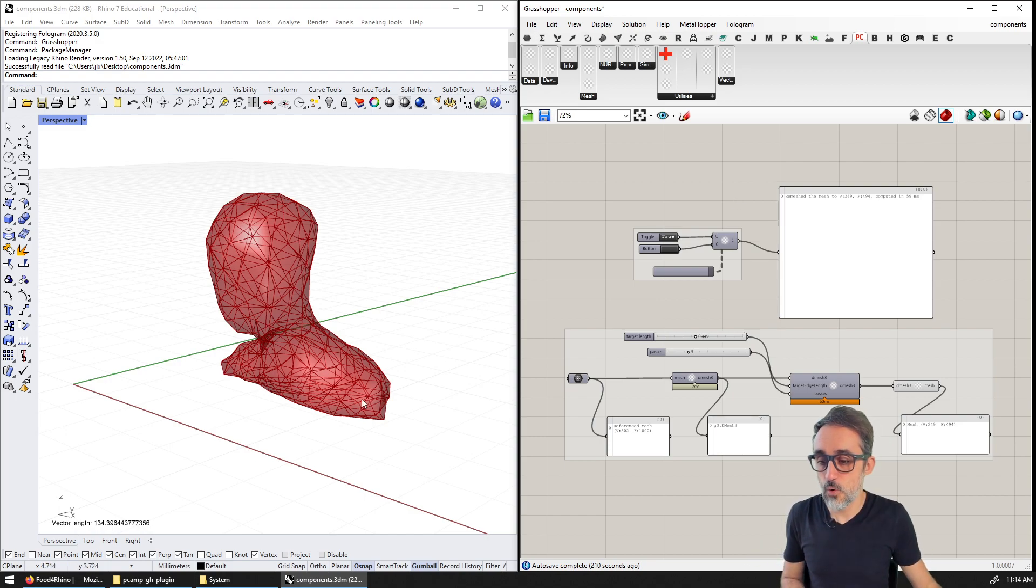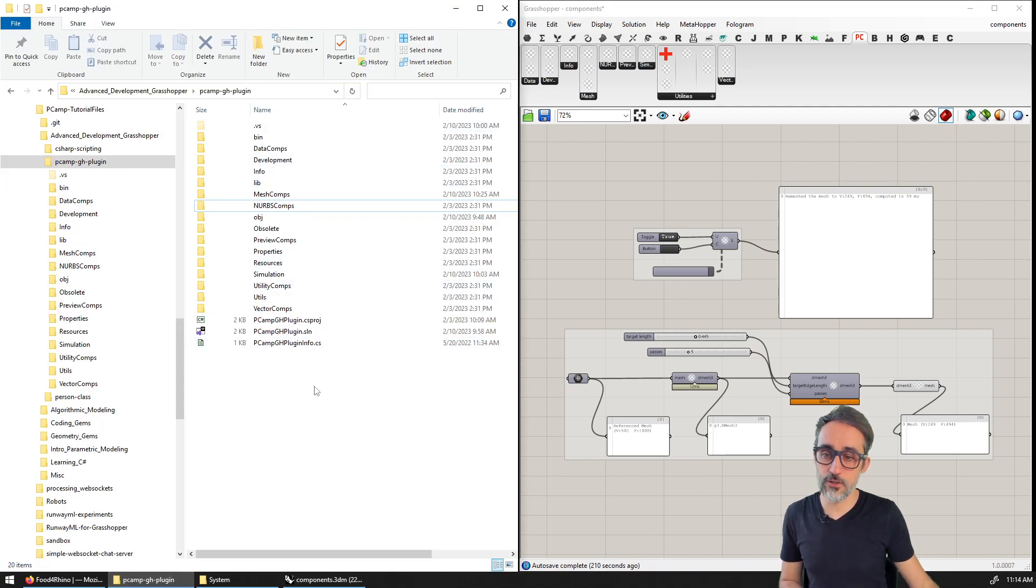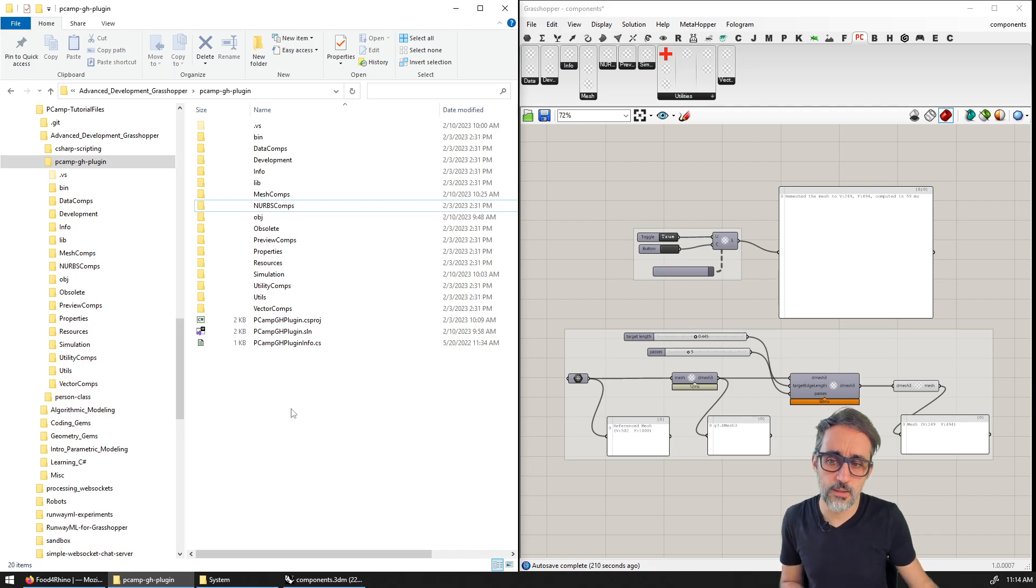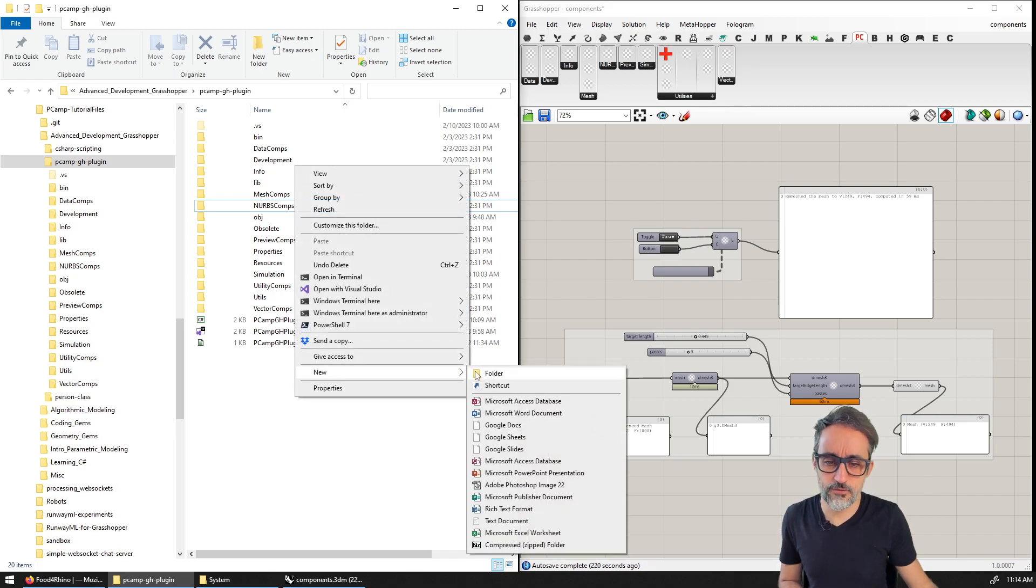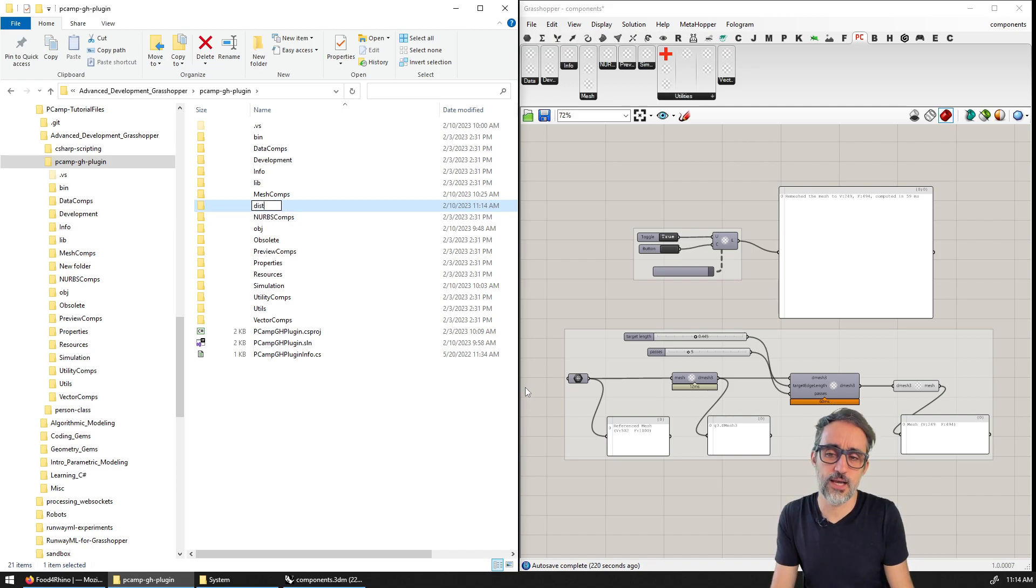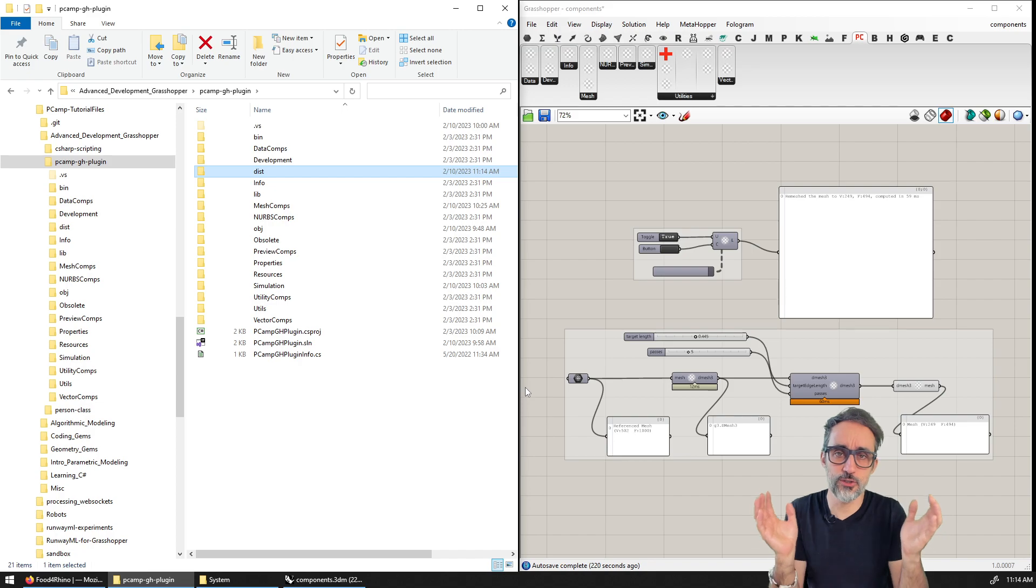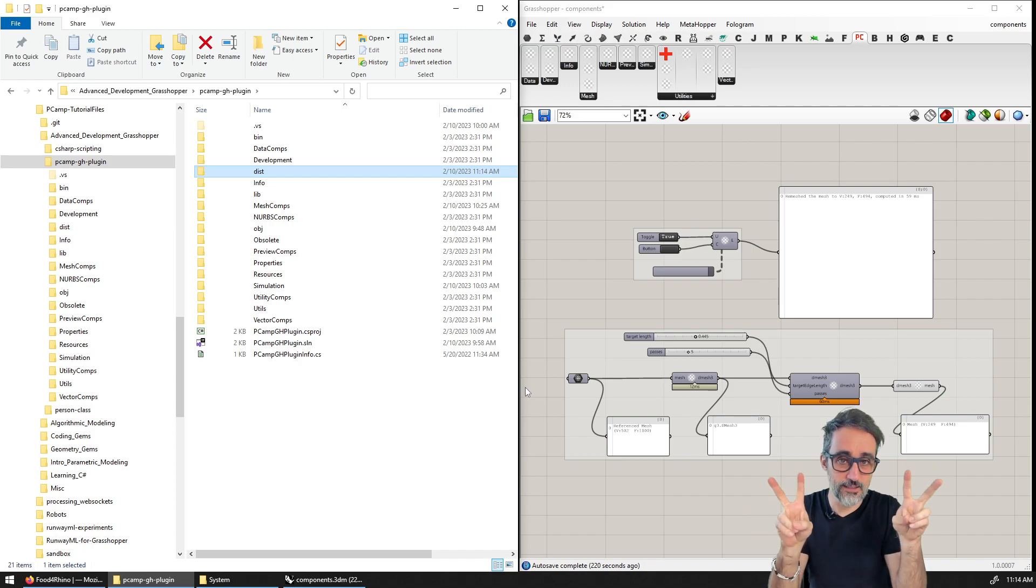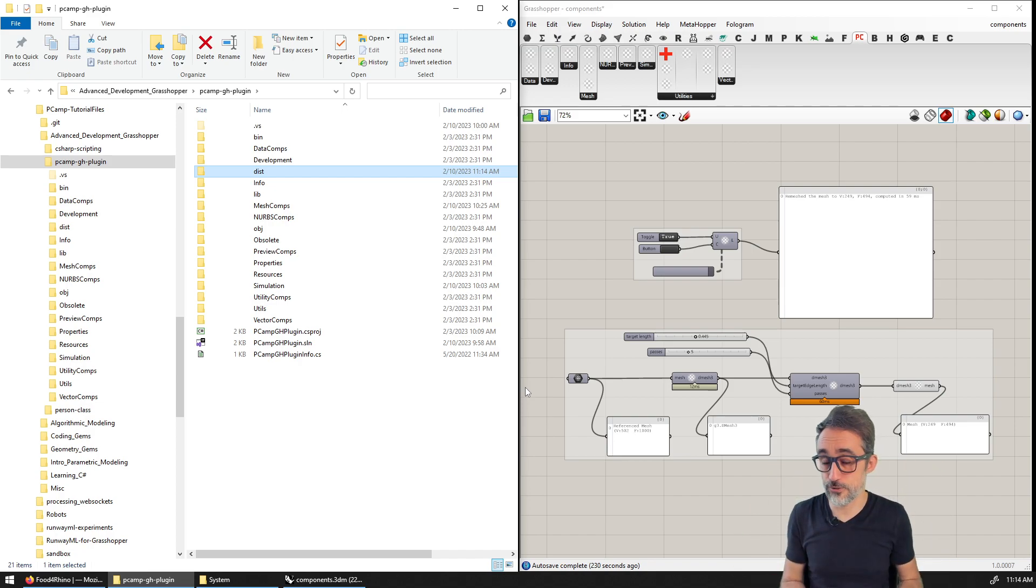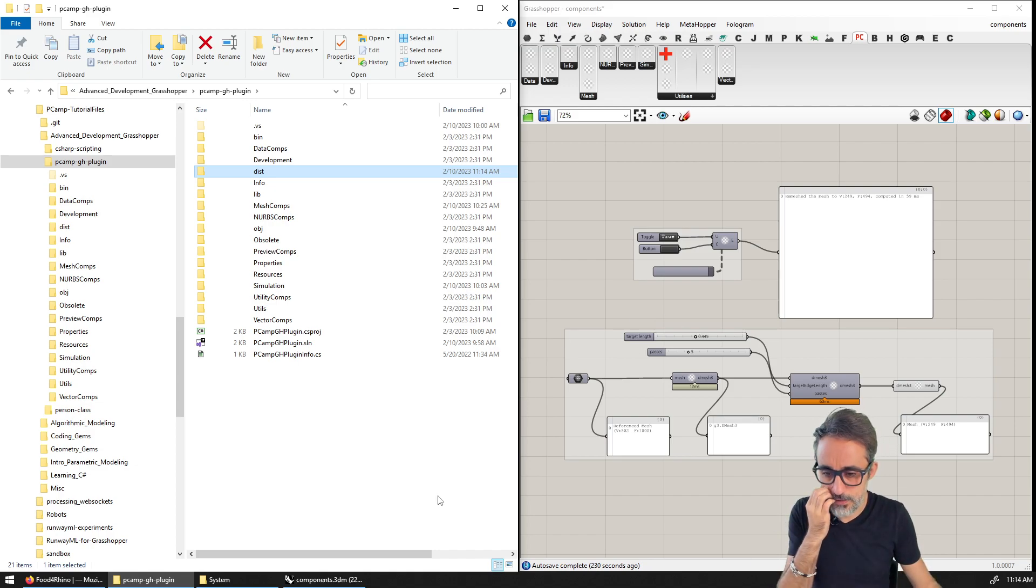So what I would do is I would go to whatever you have in the project, right. And it's very common to have some kind of, let's call this distribution folder. And this distribution folder is going to be a folder where you're going to store final distributable versions of your plugin, right. So what I would like to do then is, well, first of all, I might want to open my Visual Studio project, right.